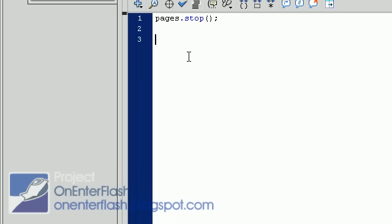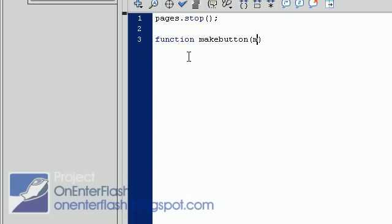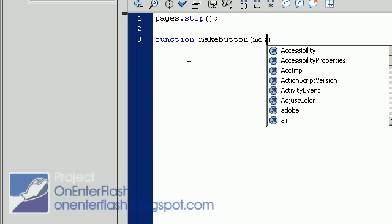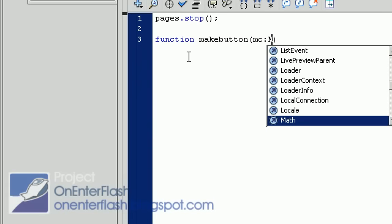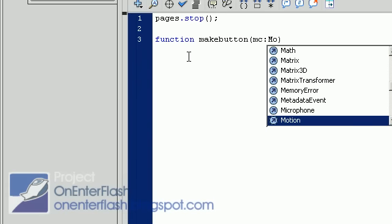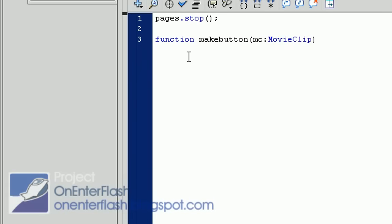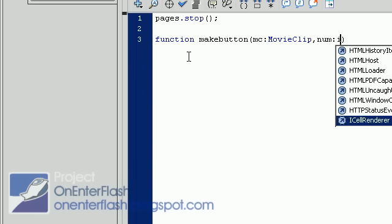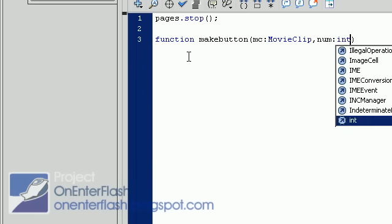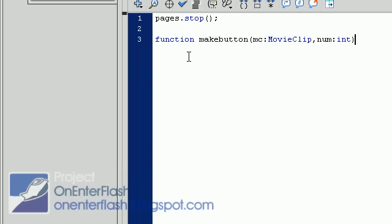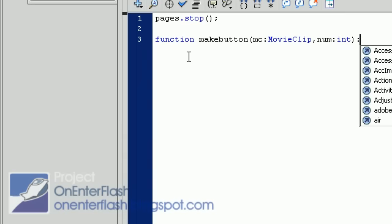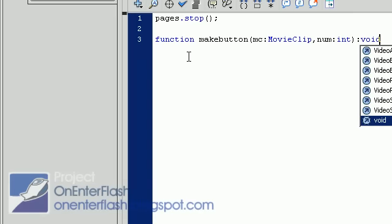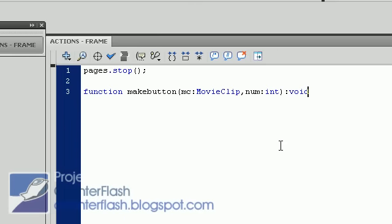Moving on. Now we need to make a function that creates buttons. So we're going to write function makeButton. And we're going to give it a few items. We're going to give it a movie clip. We call it MC. And we want to data type it to movie clip, of course, because that's what we're putting in there. Put a comma, and then we want to put num, which will be an integer. And that integer will be the frame that we go to when we click on the button. We also want to make the return value void because this is not returning anything. It's just a standalone create function.